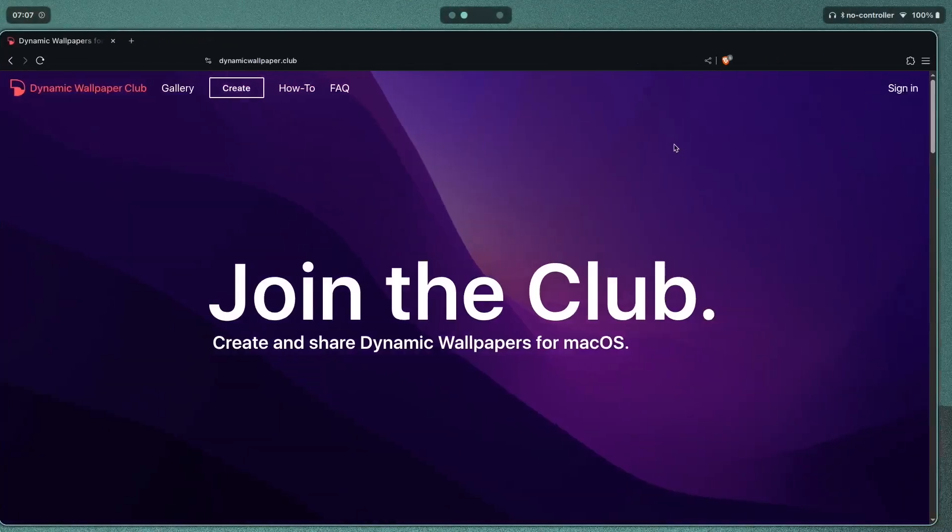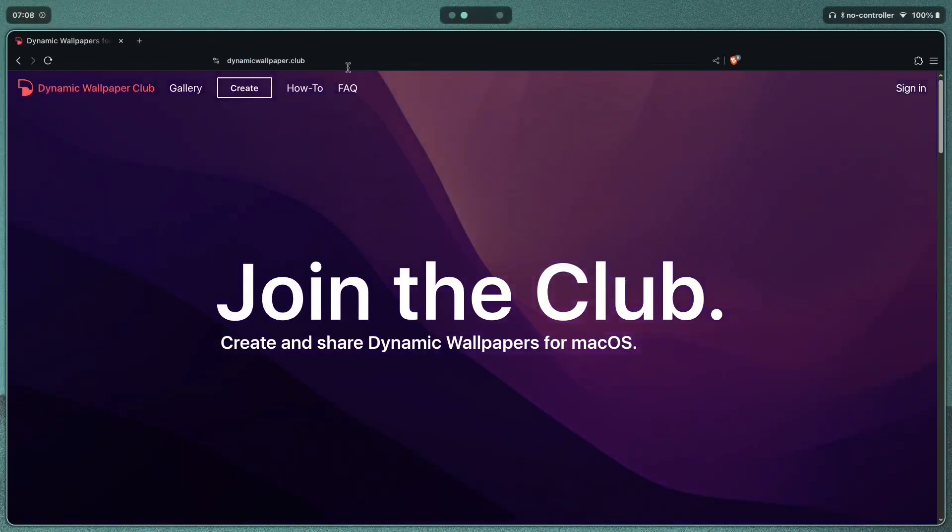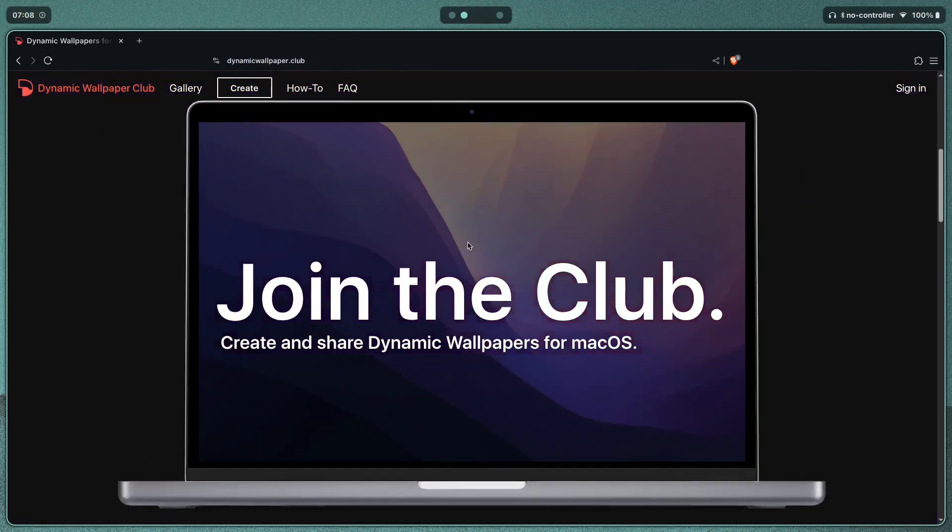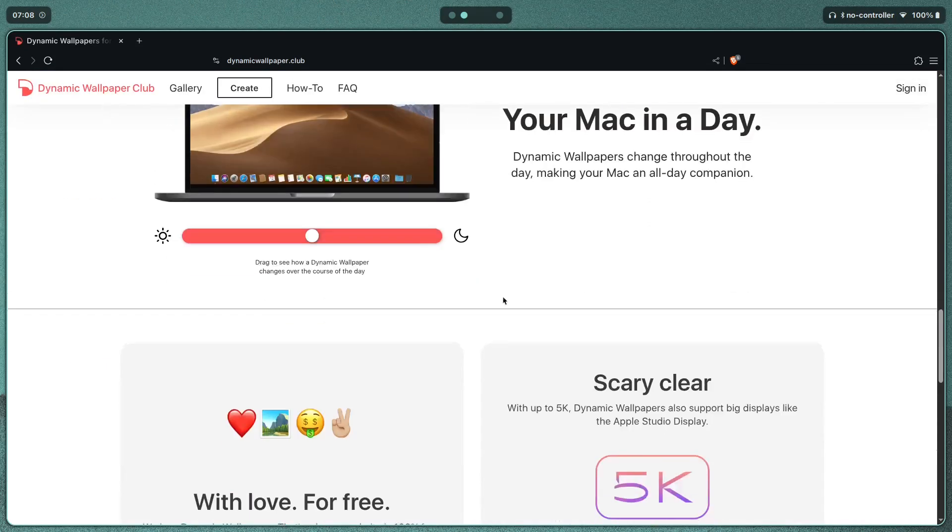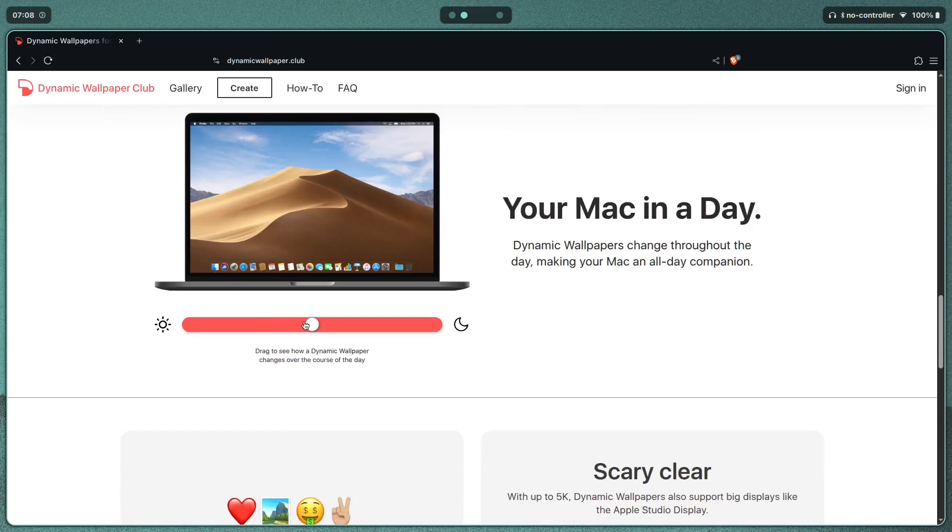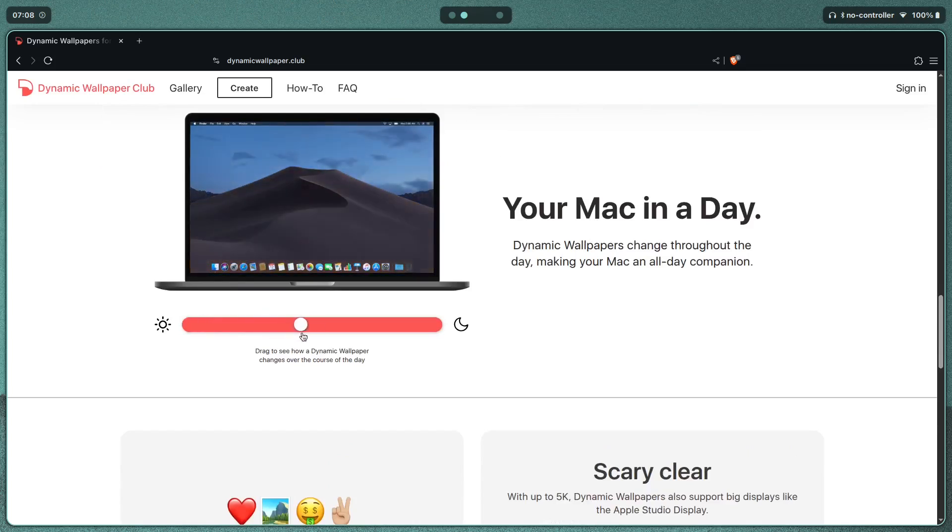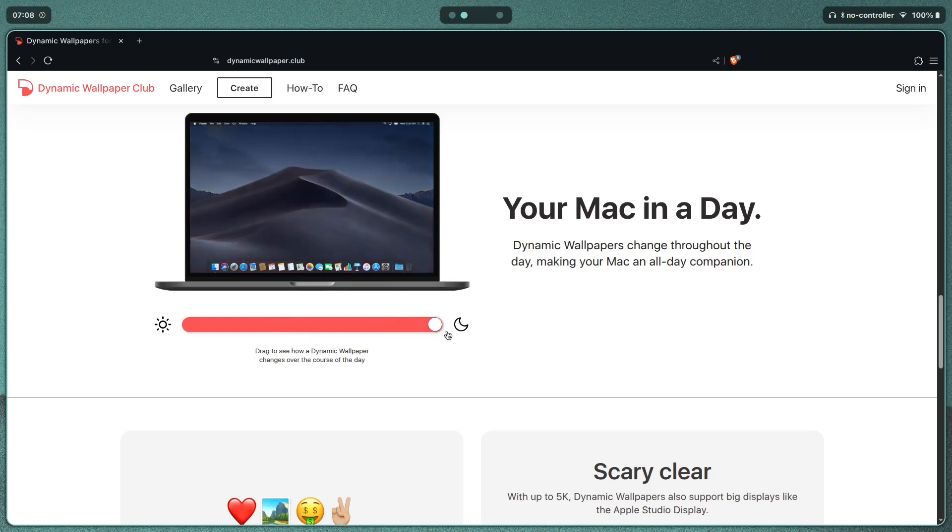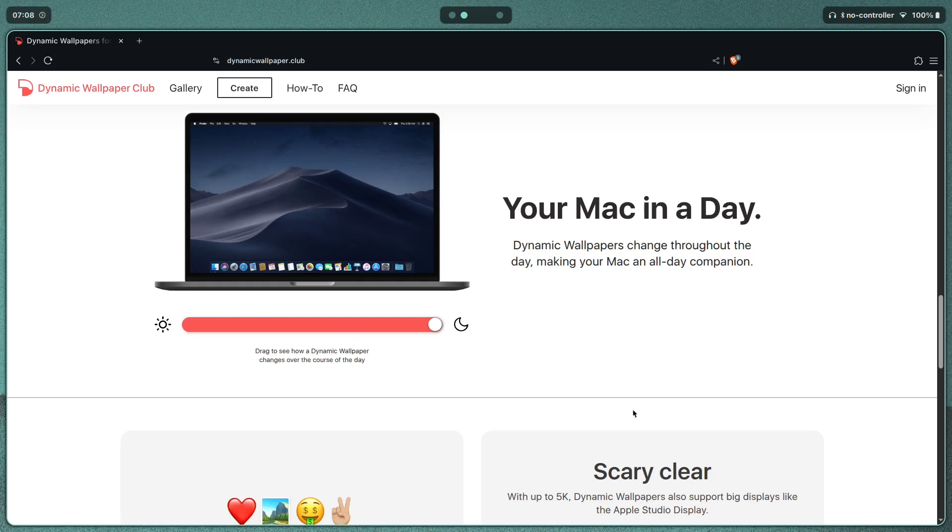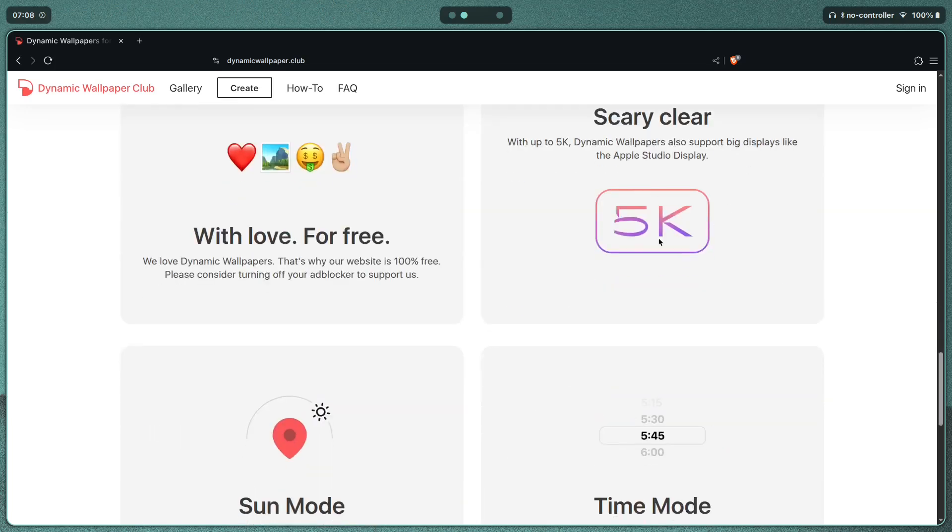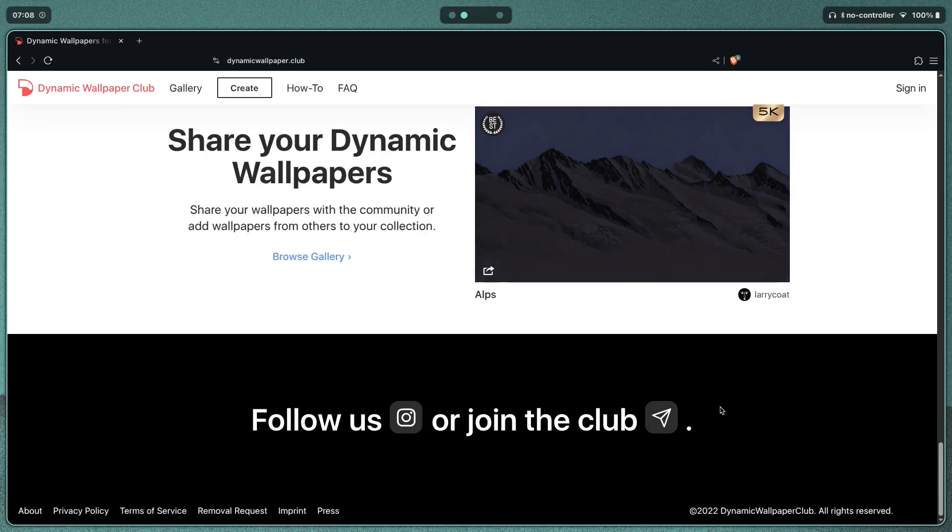We have this one website called dynamicwallpaper.club where I found my wallpapers from. As you scroll down, you'll find out that dynamic wallpapers allow you to have different wallpapers depending on the time of day. As you can see, this is the macOS Mojave wallpaper, and as I switch the slider over to the right, representing night time, the wallpaper is changing. You also have 5k ones, and these are completely free.